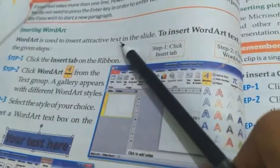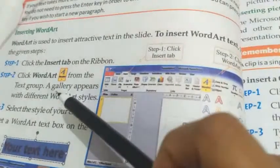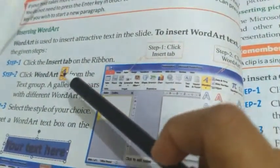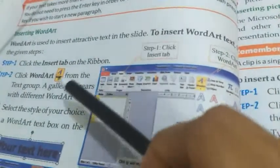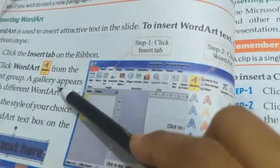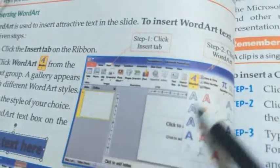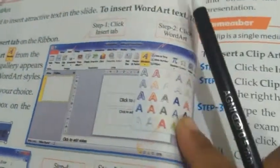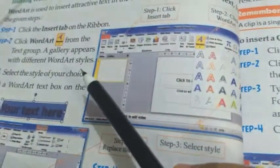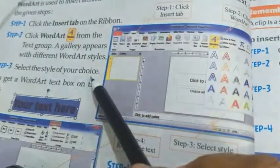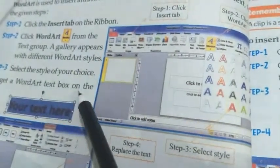Inserting Word Art is used to insert attractive text in the slide. Step 1: Click the insert tab on the ribbon. Step 2: Click Word Art from the text group — a gallery appears from where we have chosen this type of Word Art. Step 3: Select the style of your choice; you get a Word Art text box on the slide.